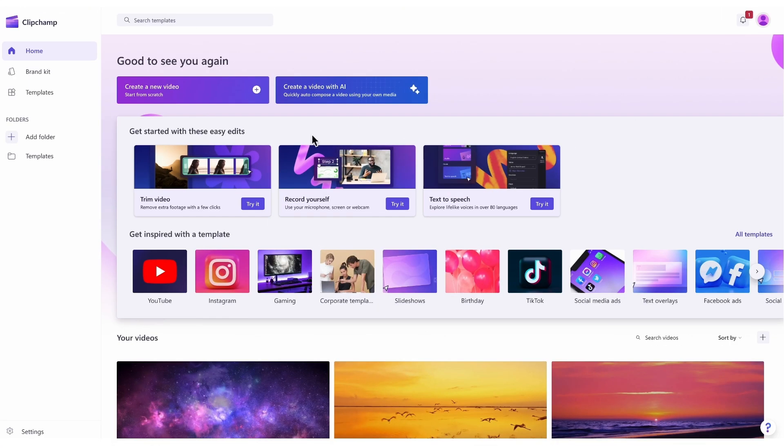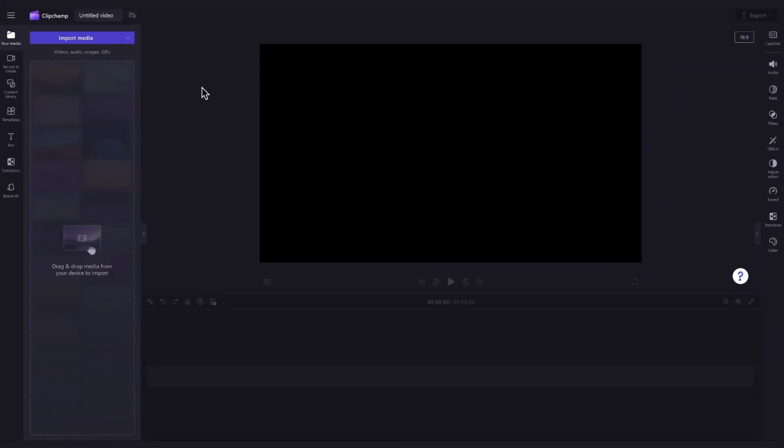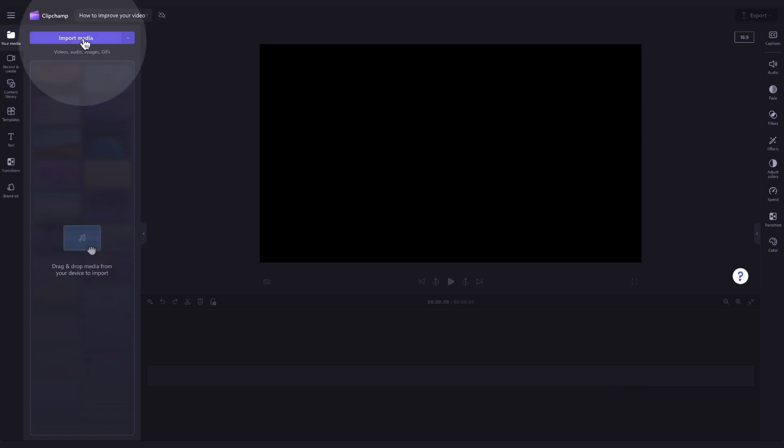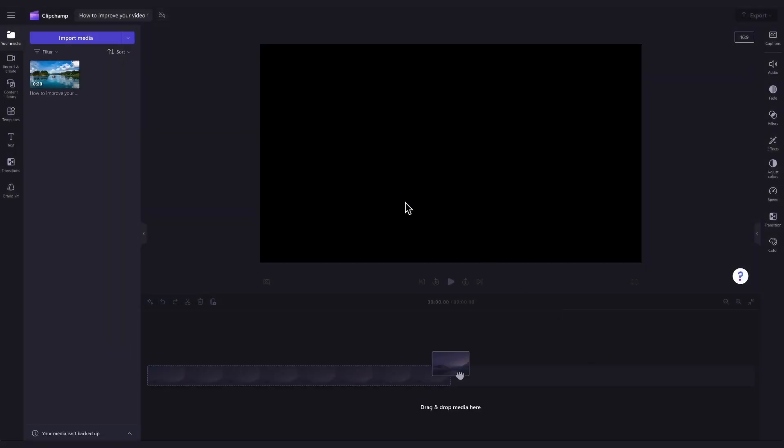Once logged in, you'll be taken to the home page where you'll click on the create a new video button, and then you'll be taken into the editor. The first thing you'll need to do is import the video you want to improve. Do this by heading over to the import media button, selecting the asset, and hitting open. It'll then load into your media library.